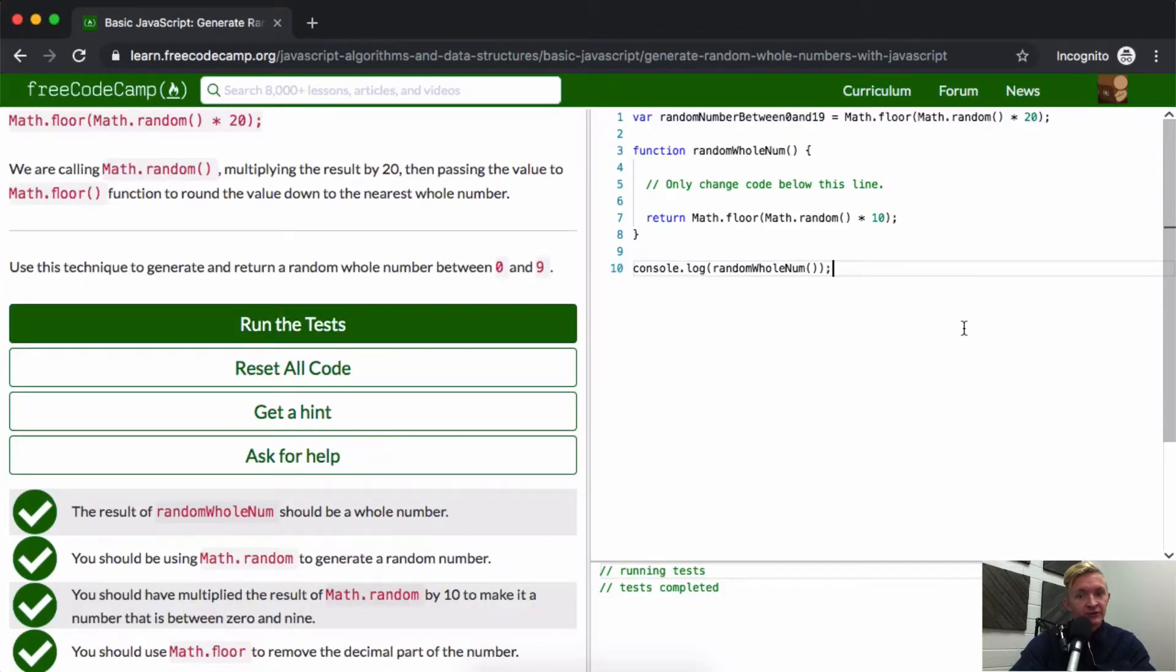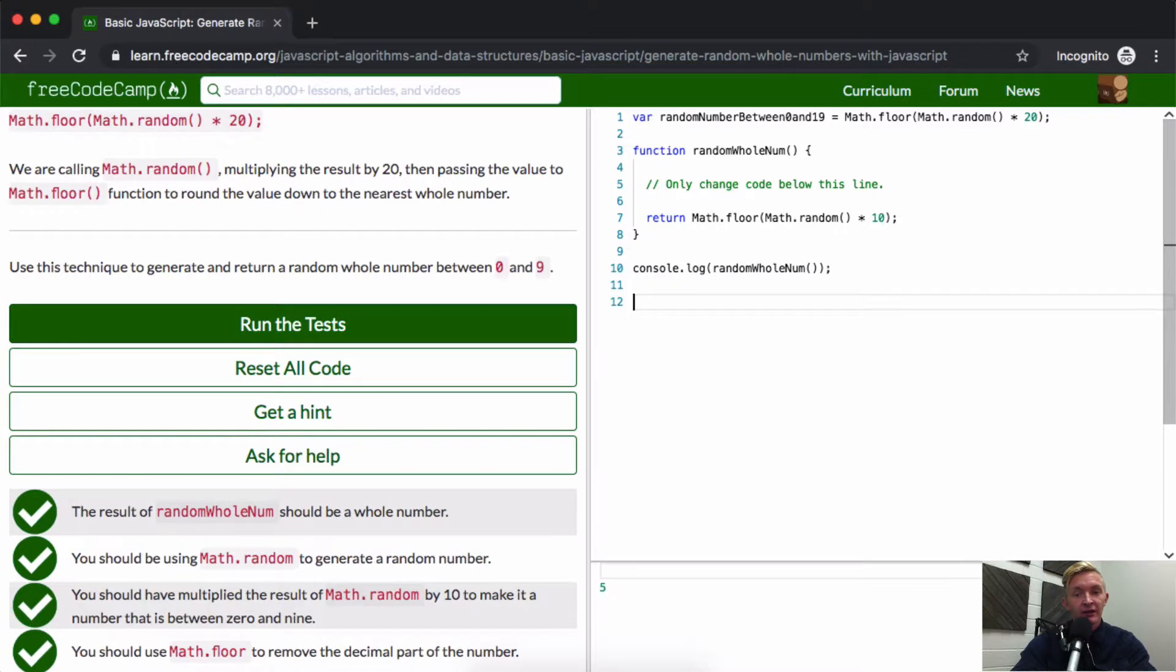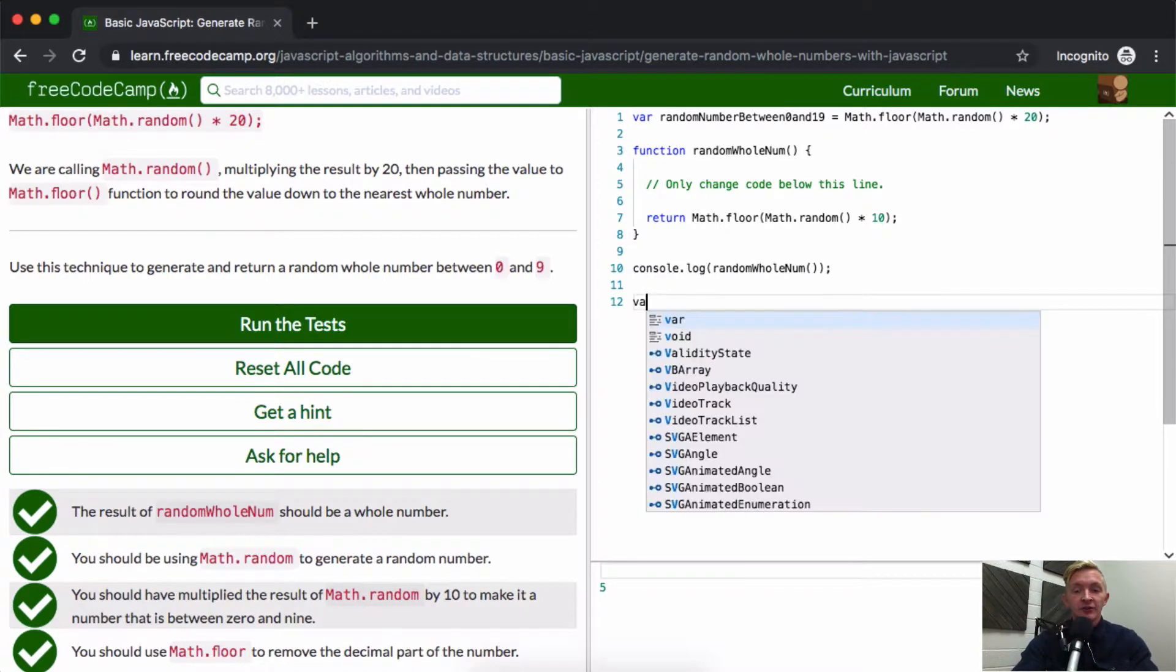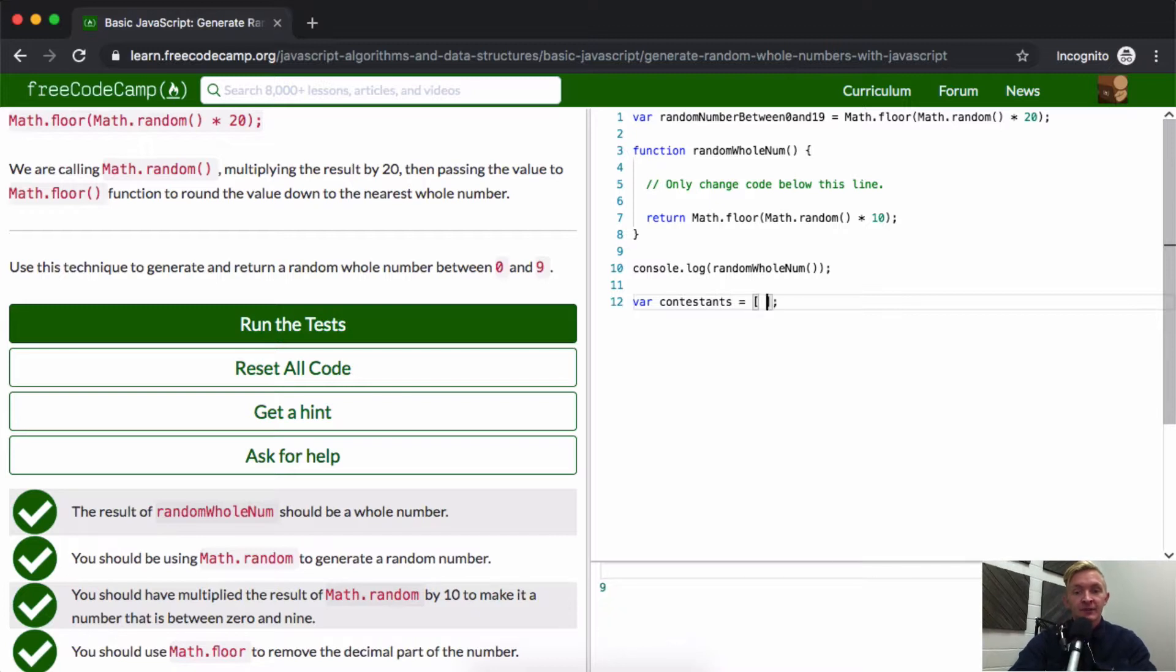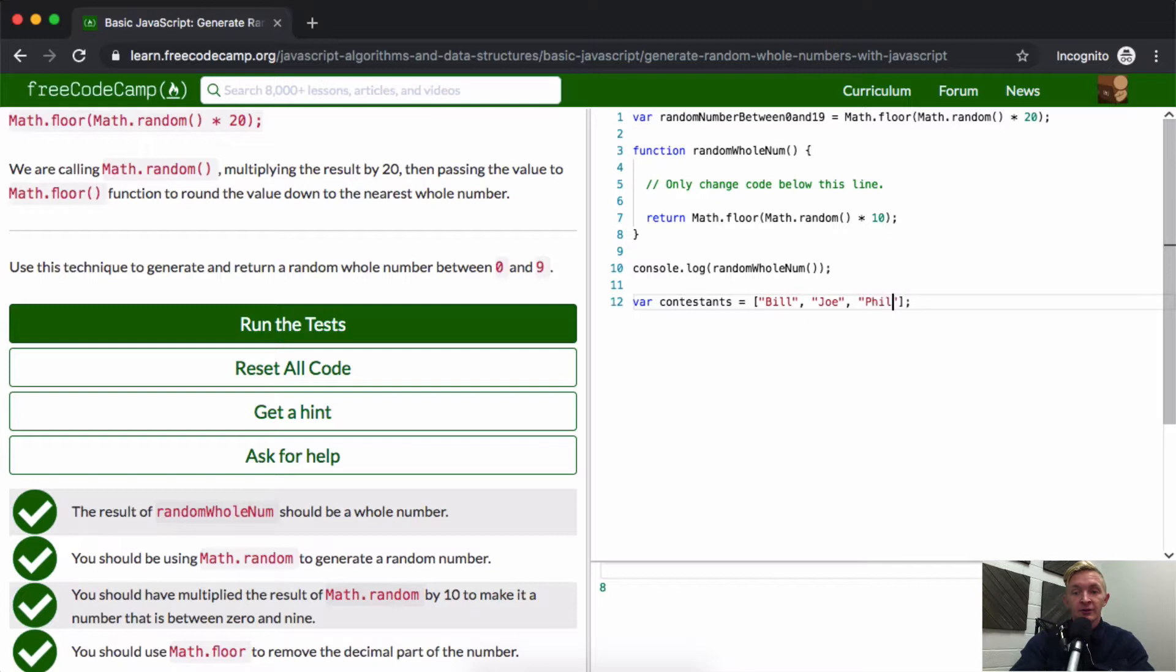We can make this really interesting. Say you had contestants, and you set that equal to an array. And you wanted to say you had Bill, Joe, and Phillip.